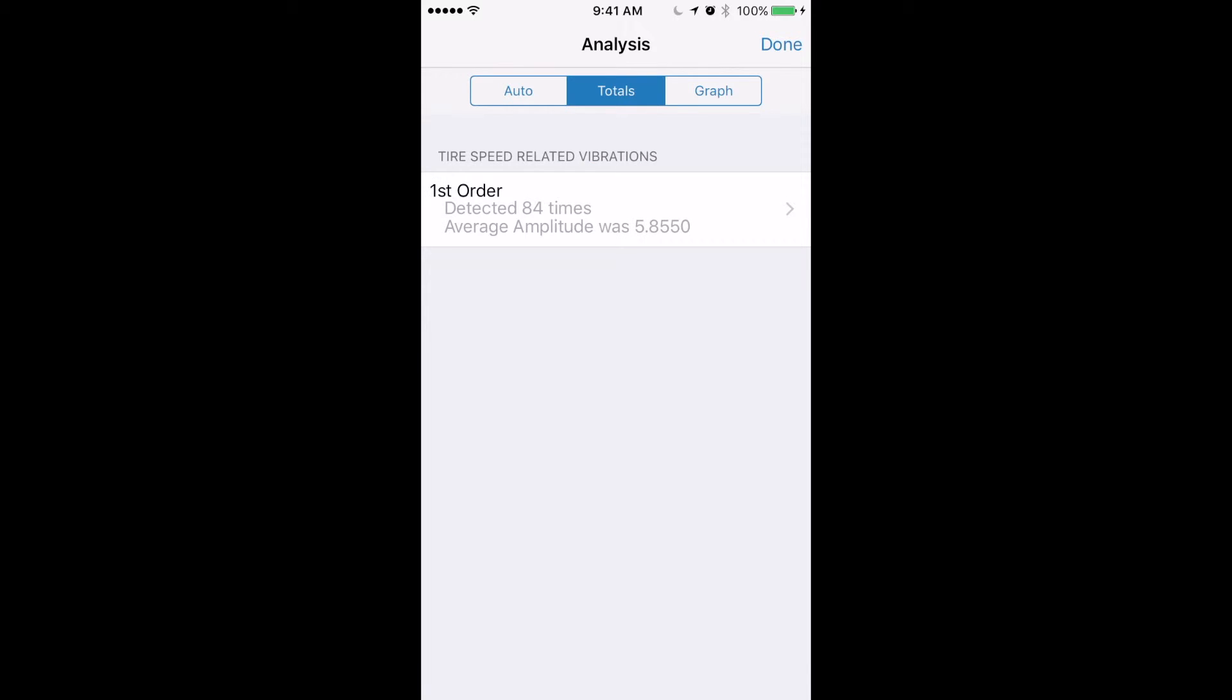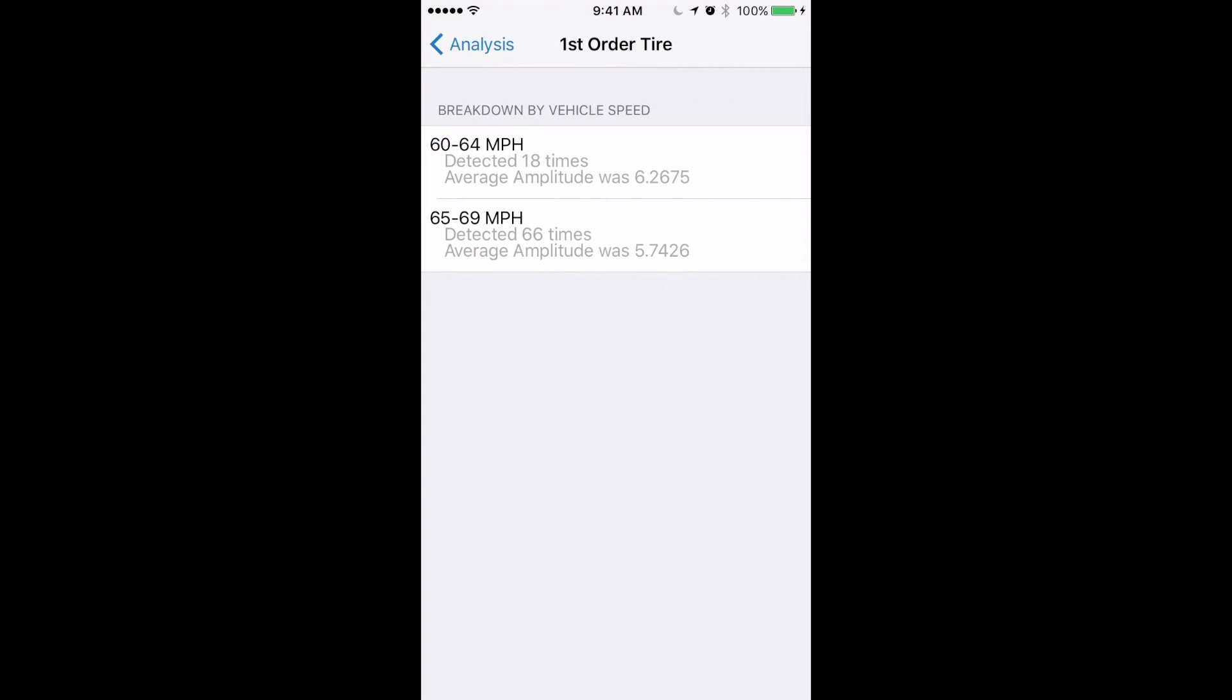You can go to the totals tab that shows you every vibration that was detected during the recording. If you tap on this it will give you a breakdown of what speeds it was detected at.